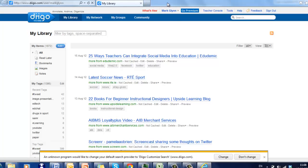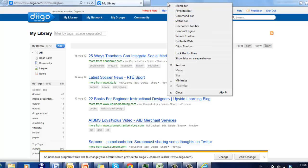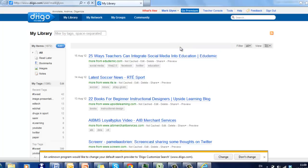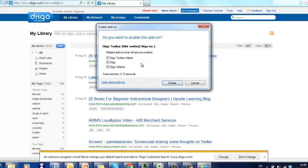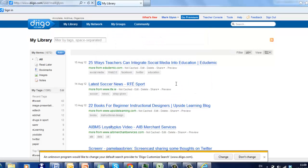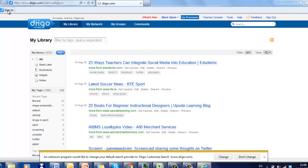So what we need to do now is to activate the toolbar. We just go and find DIGO toolbar here and enable. So now you have your sign in option that's open there.